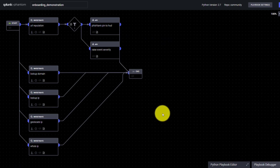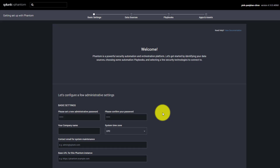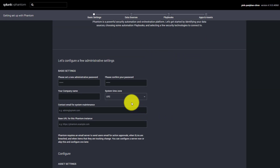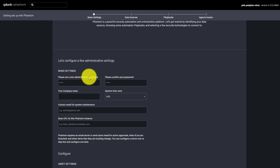Once you click on 'Configure Phantom', it will ask you to change the administrative password. The default password is just the string 'password' which you need to change to something meaningful. Let me enter a new password here.